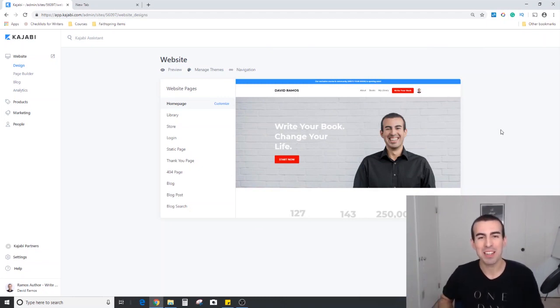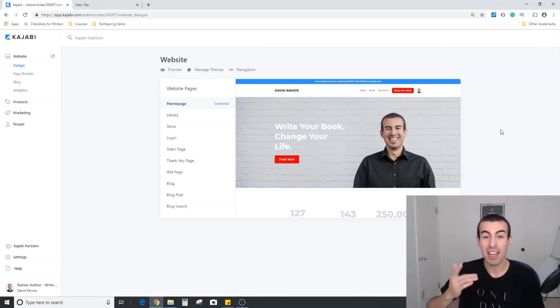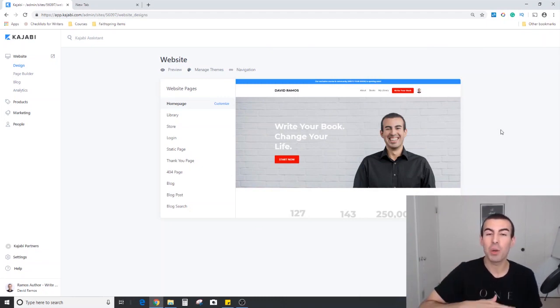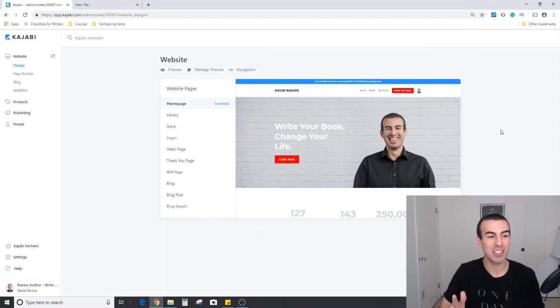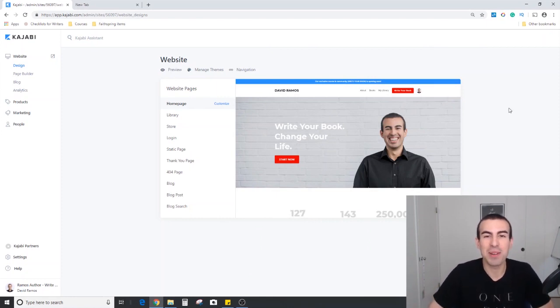Hello and welcome back to my channel. My name is David and today I'm going to give you a quick overview of products within Kajabi. Excuse my squinting because it's a little sunny today.